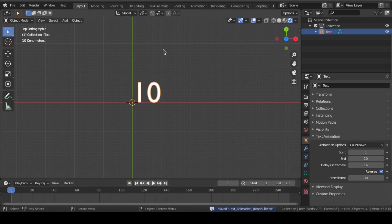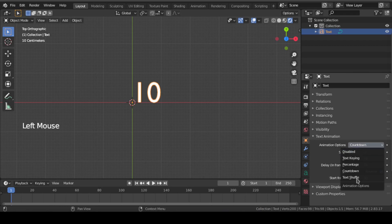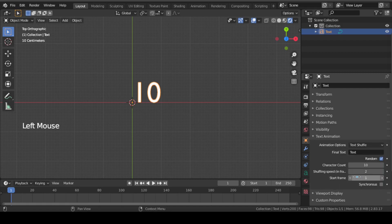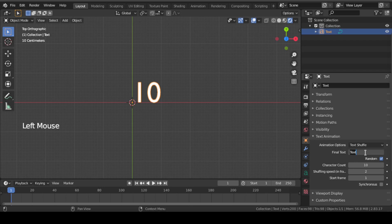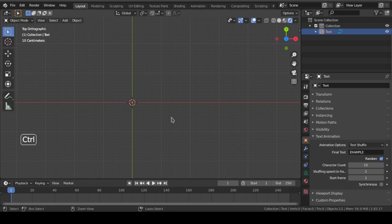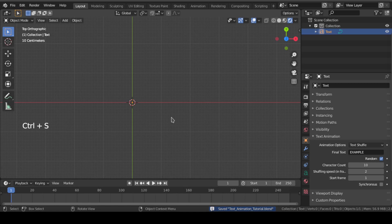Next and final feature is text shuffle. As the name said, this option will shuffle each and every character of your text. To do that, add text shuffle option to your text, and in final text write the word you want to shuffle. For example, we will write the word example and press enter. Now if we play, you can see the characters get shuffled a bit to finally create the word example.